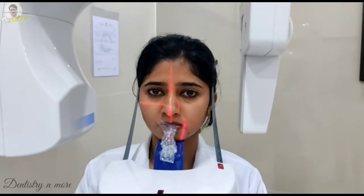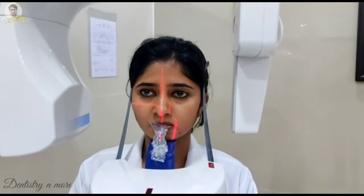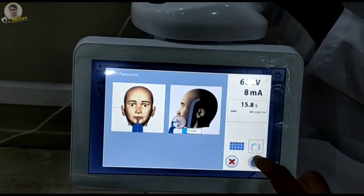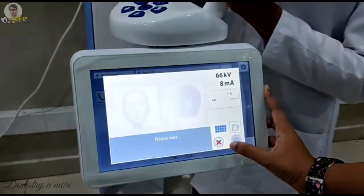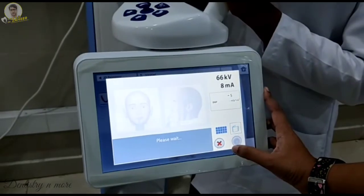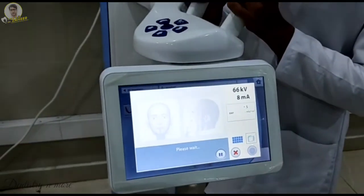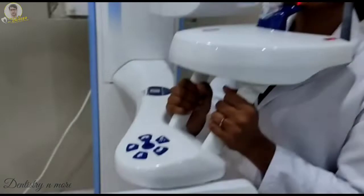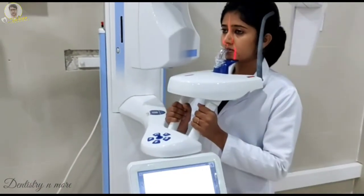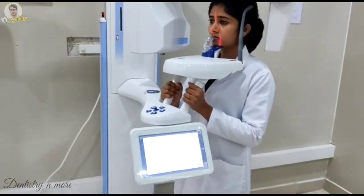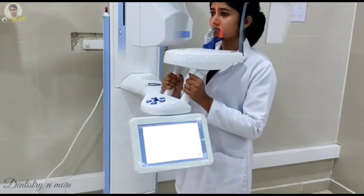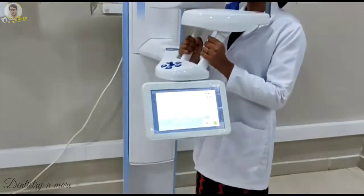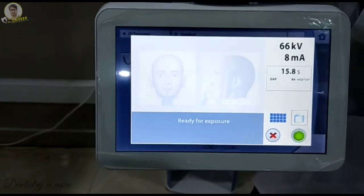We then adjust on the screen of the OPG machine, wherein we try to fit in the patient's exposure parameters as required based on the patient's body build. You can see here there is a 66 kVp as well as an 8 mA of exposure that has been assigned for the patient, and then we press the play button so that we are ready for exposure.